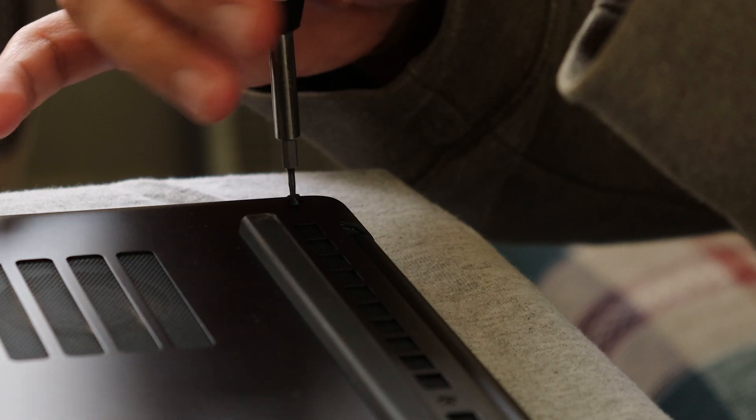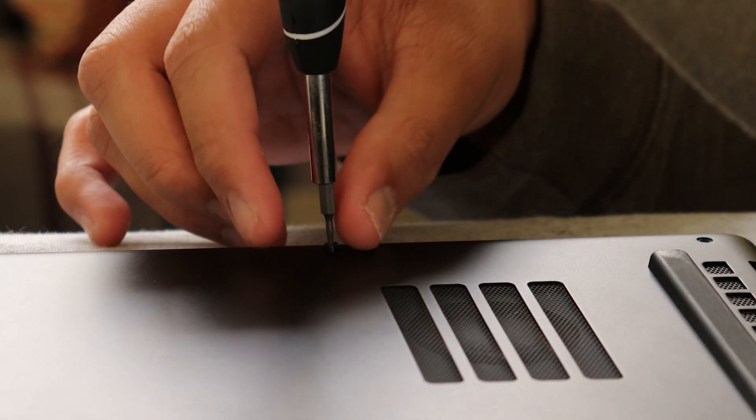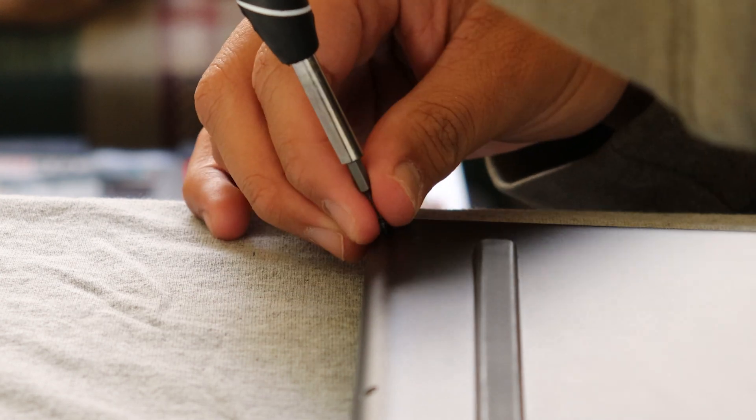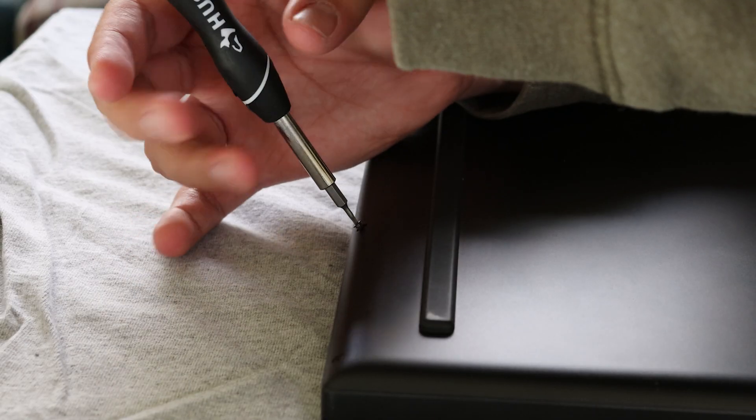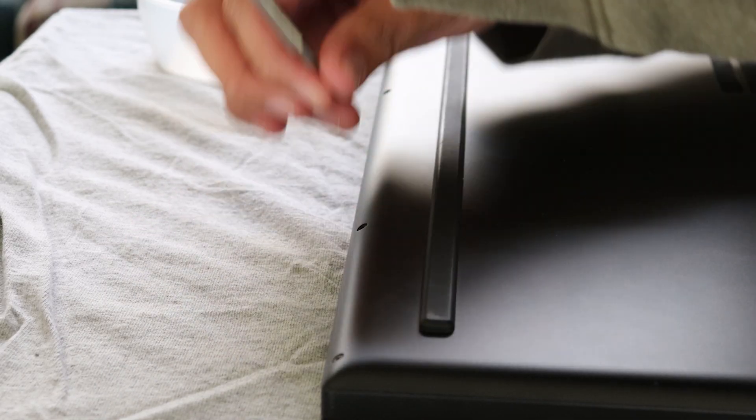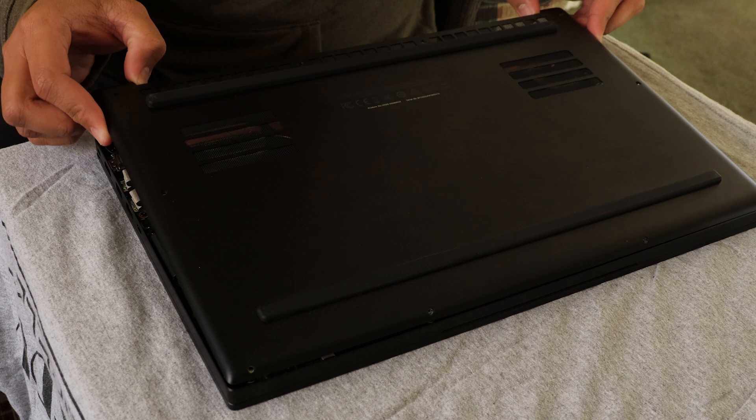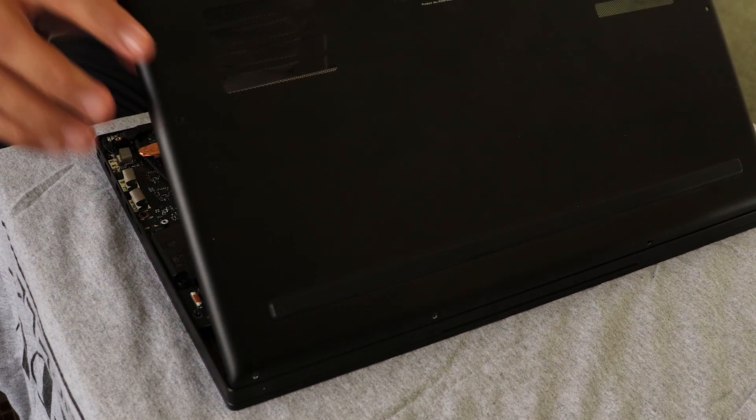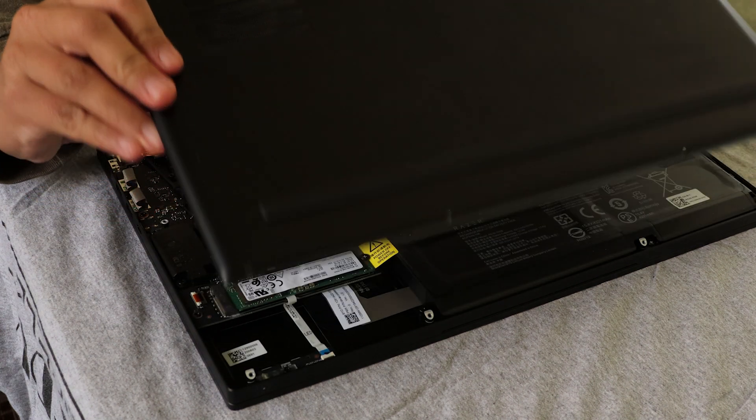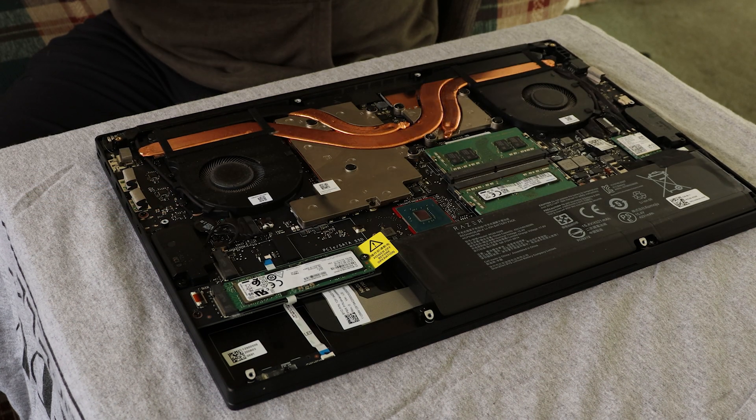Just take out all the screws and be sure not to lose them. It will be very easy to take out once you take all the screws out. I was easily able to take it out. This is my first time upgrading a laptop and I was successful in upgrading it.